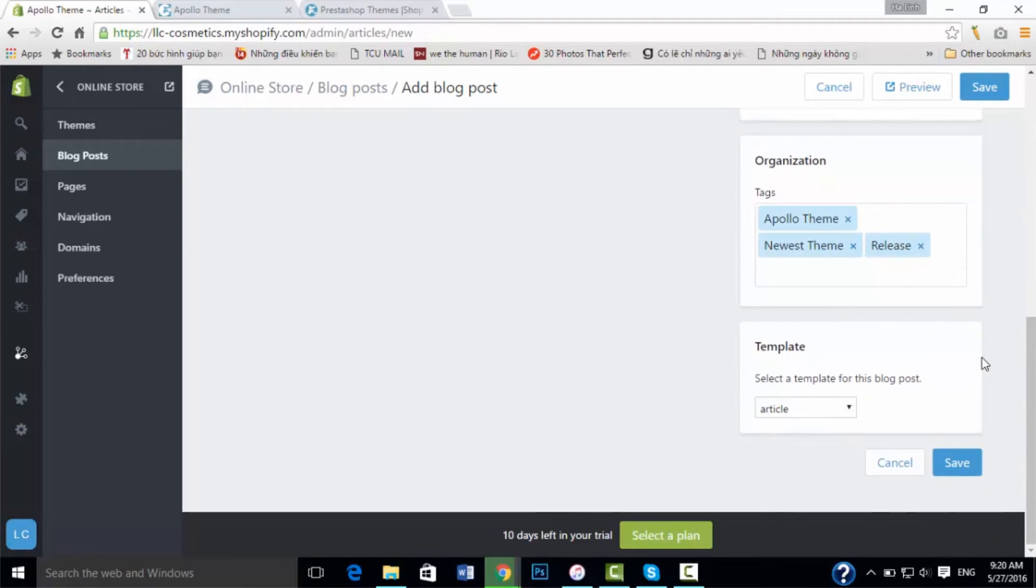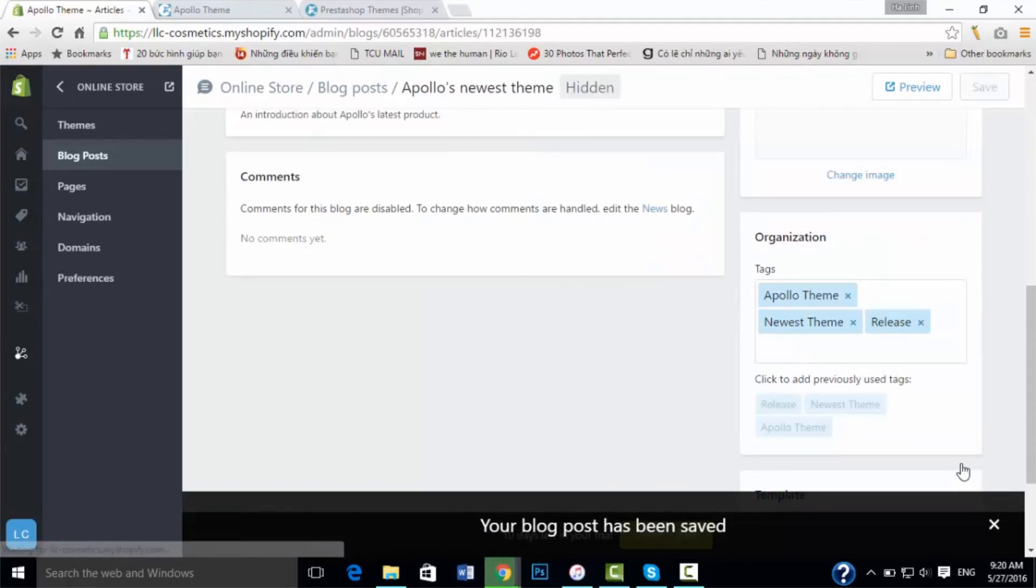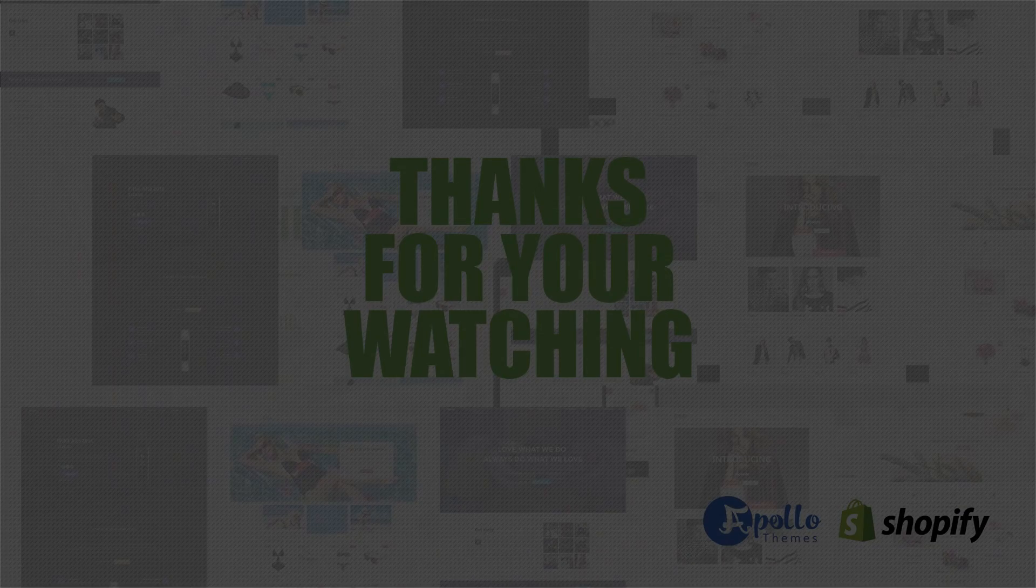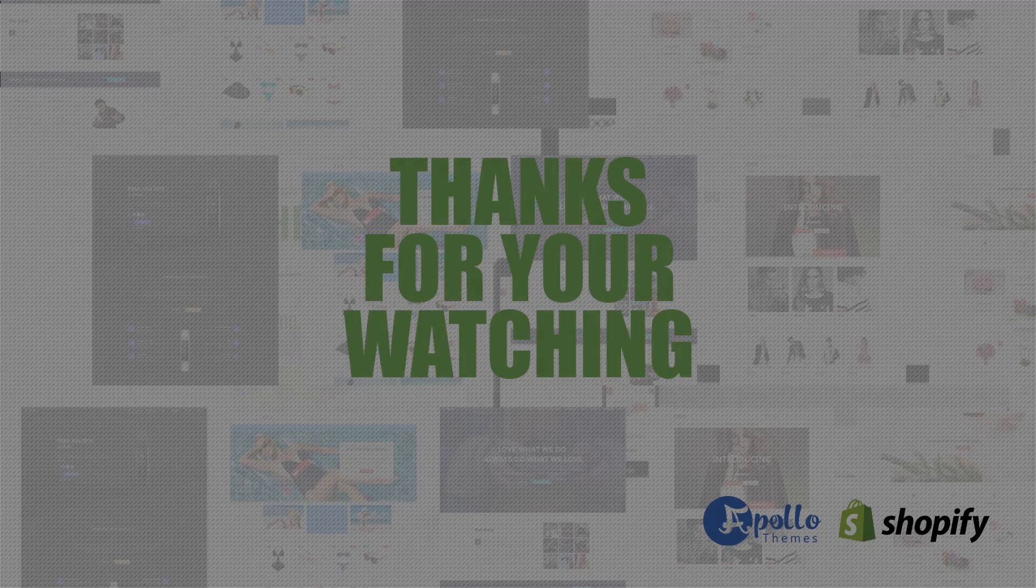Afterward you need to click save. Then your blog will be saved. Yeah, now you know how to create a blog.